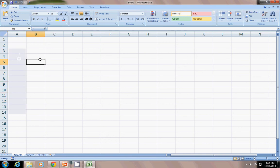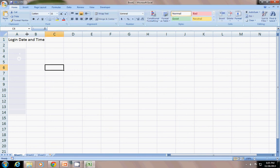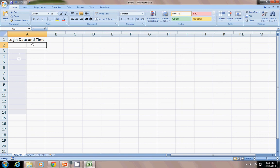First thing, I am going to show you how many times a workbook gets opened. So, just write here, login, login date and time. Okay? So, I am just going to write a small piece of code here.